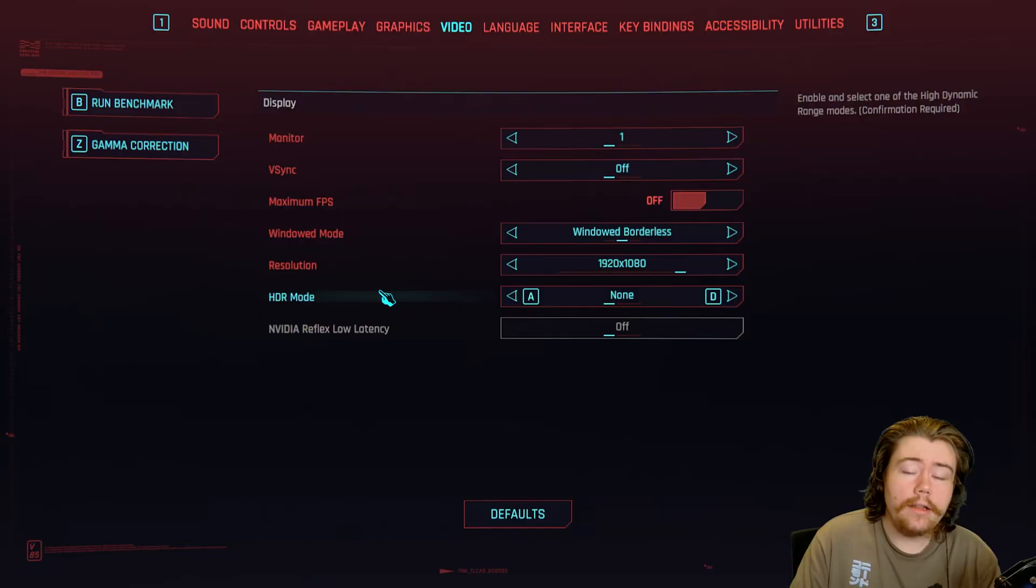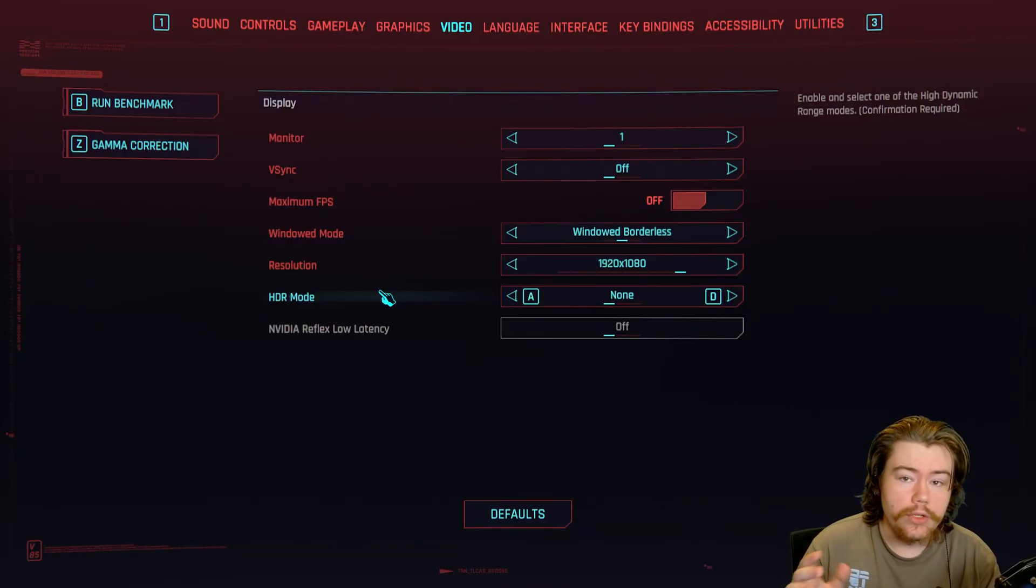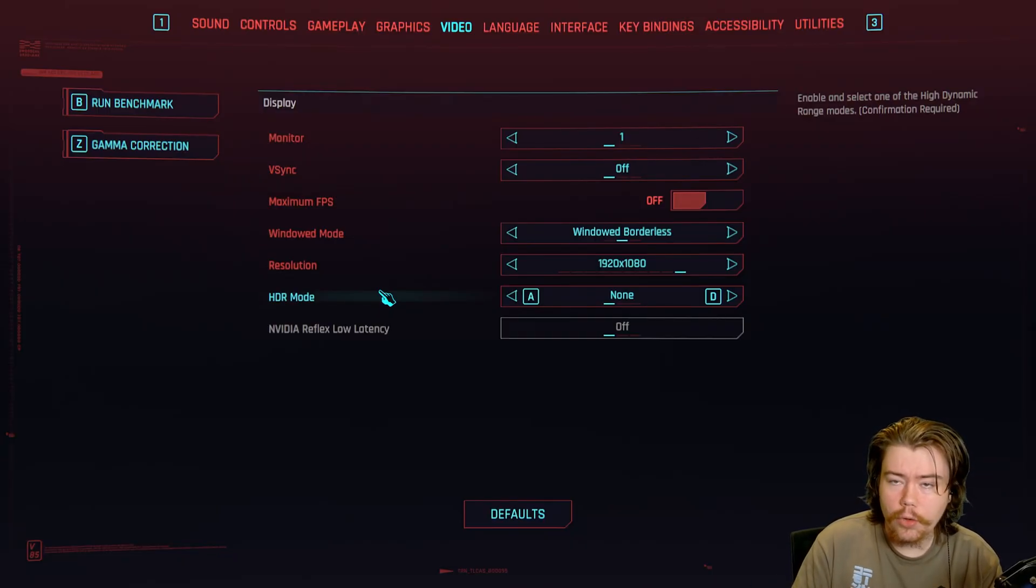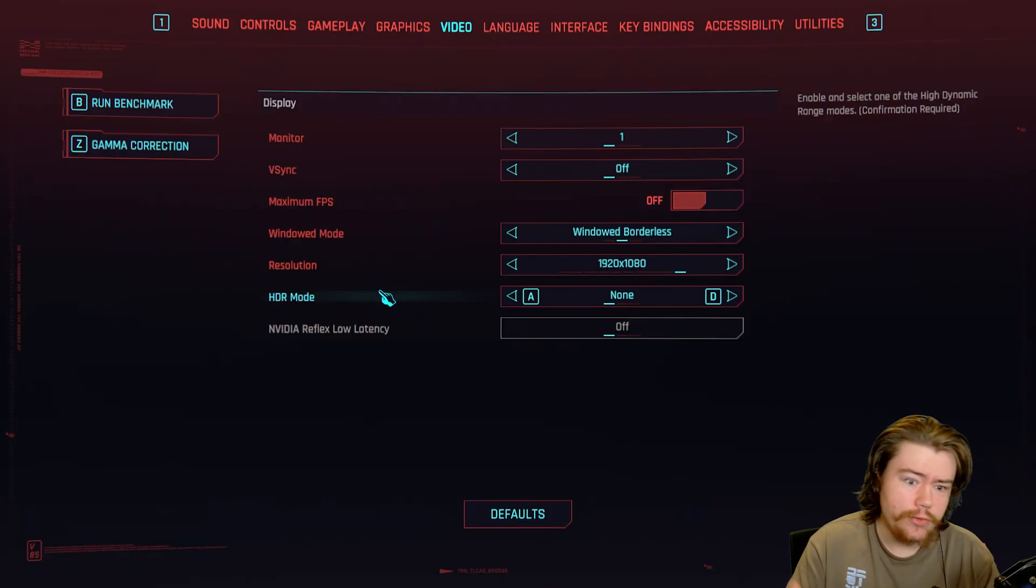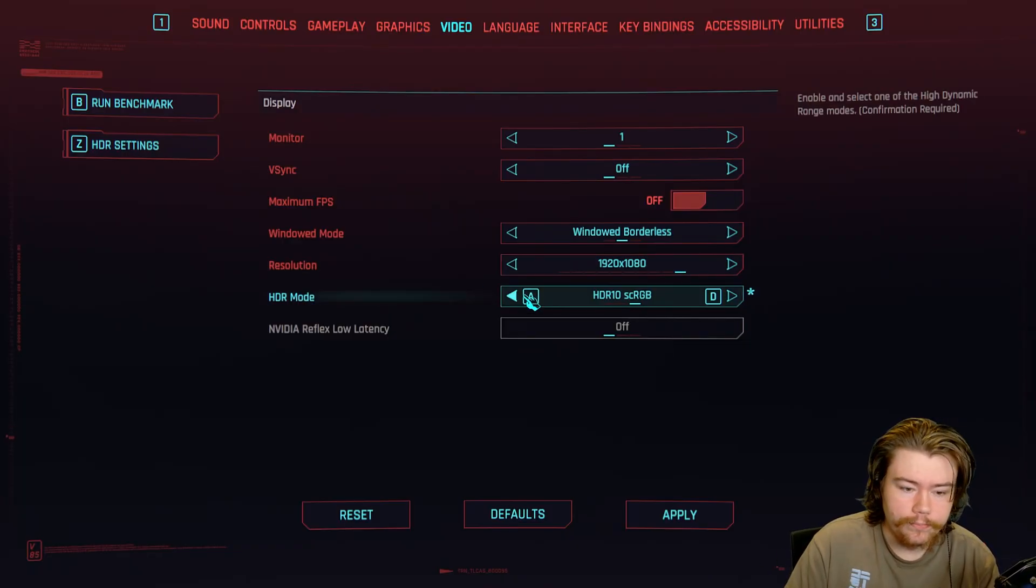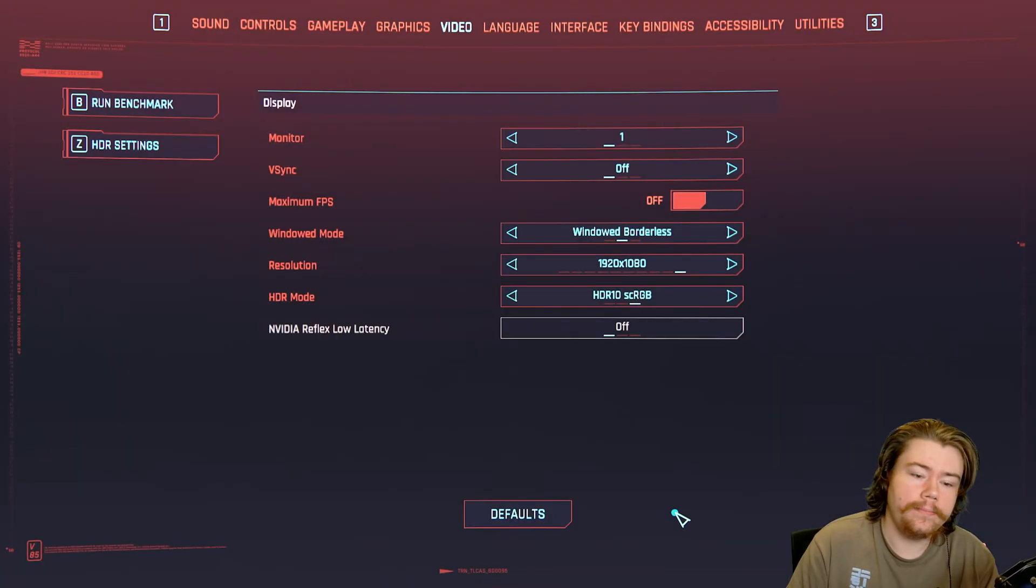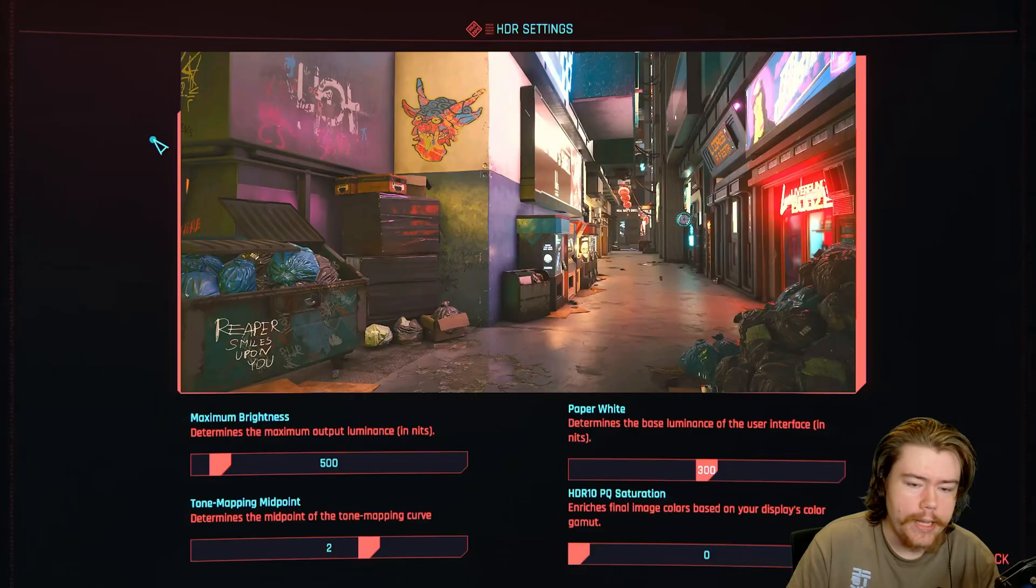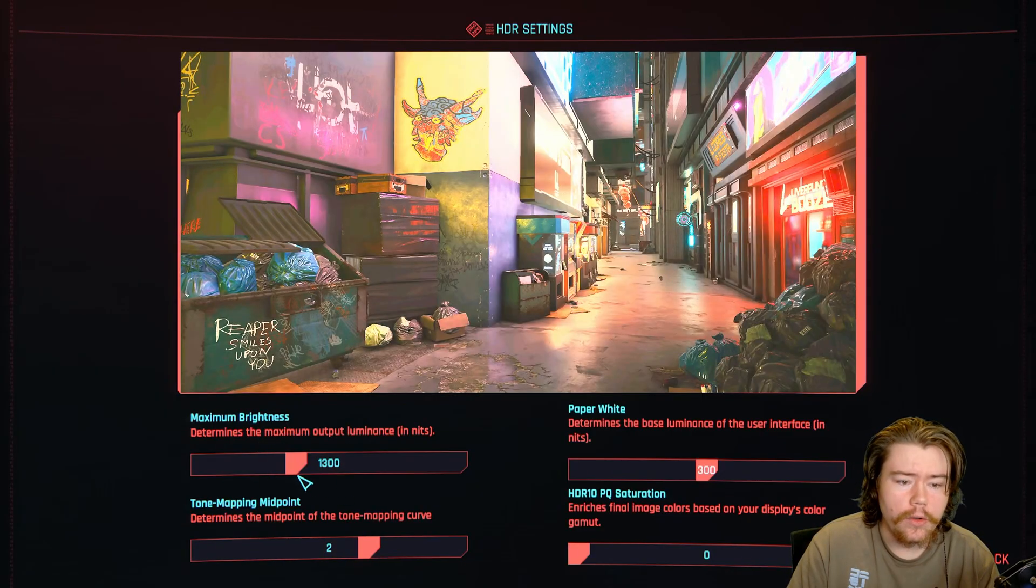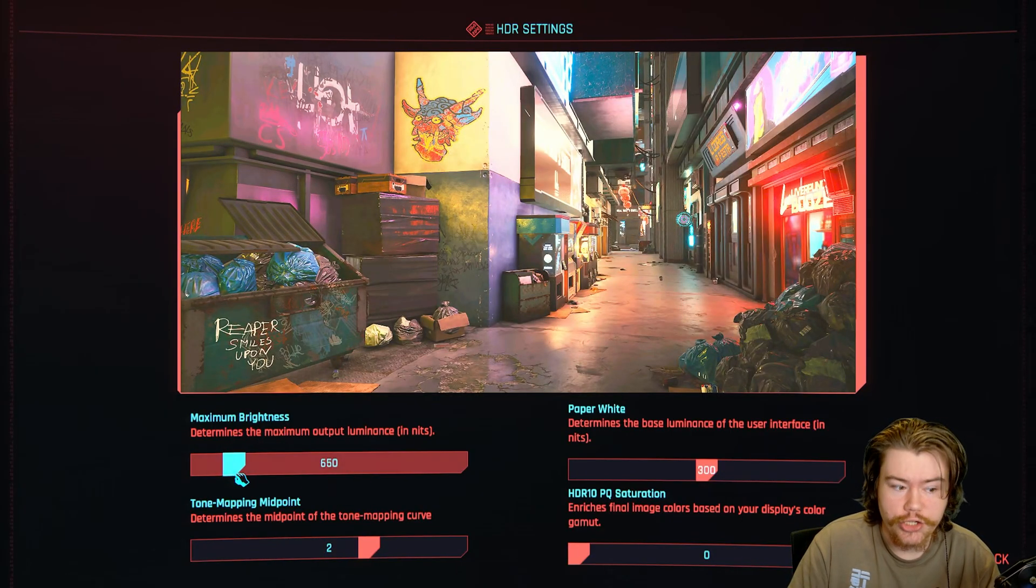All right. And the last game we're going to show off is Cyberpunk 2077. You can do the same thing when it comes to launch commands. For me, for some reason, the game wouldn't launch under CacheOS Proton, but it would launch under GE Proton. And as we can see in the settings here, there is a HDR mode available. So we can pick between the two that are available, the PQ and the SCRGB. So I think PQ looks pretty good for me. We can go into the HDR settings and we can configure all of this stuff.